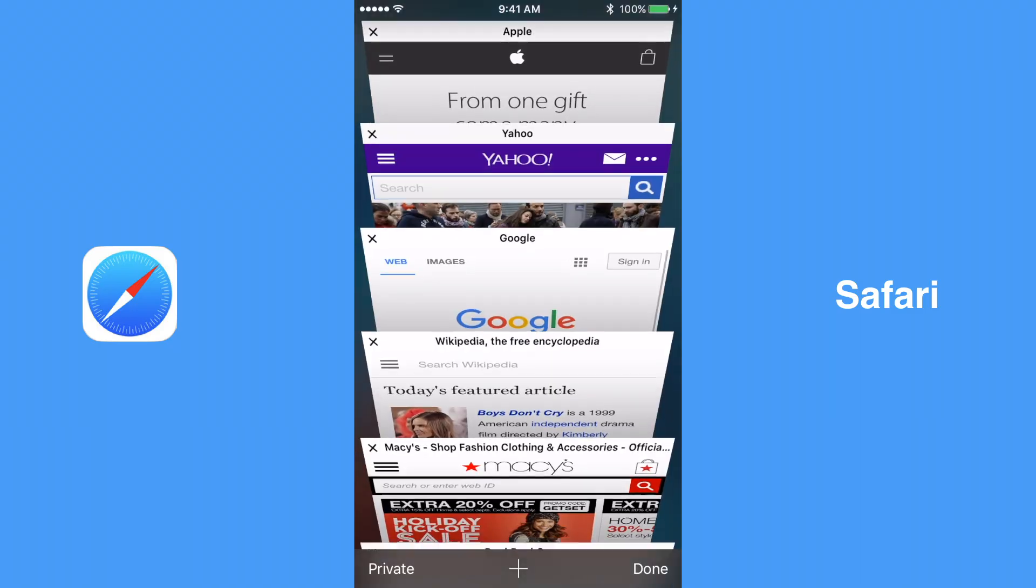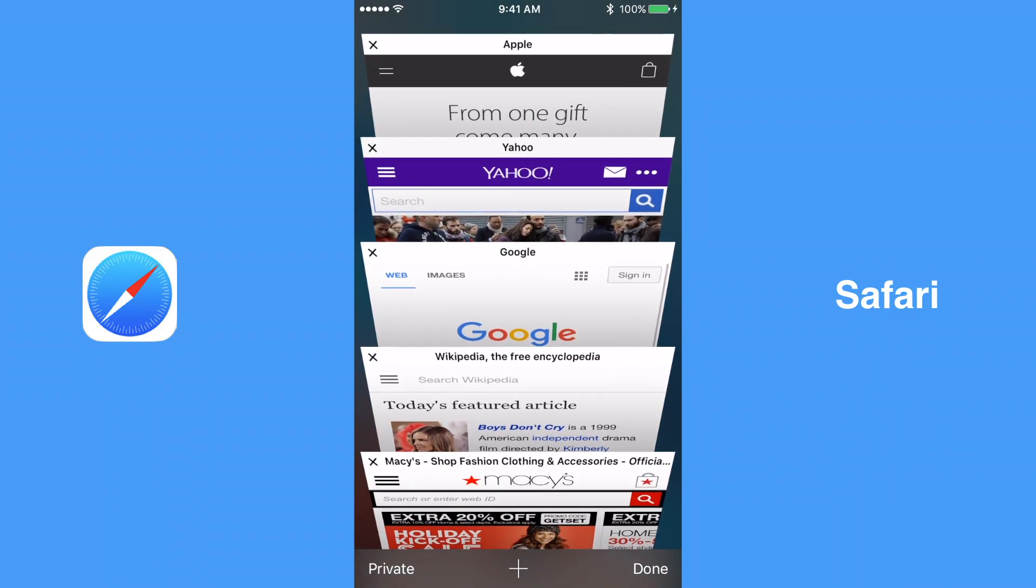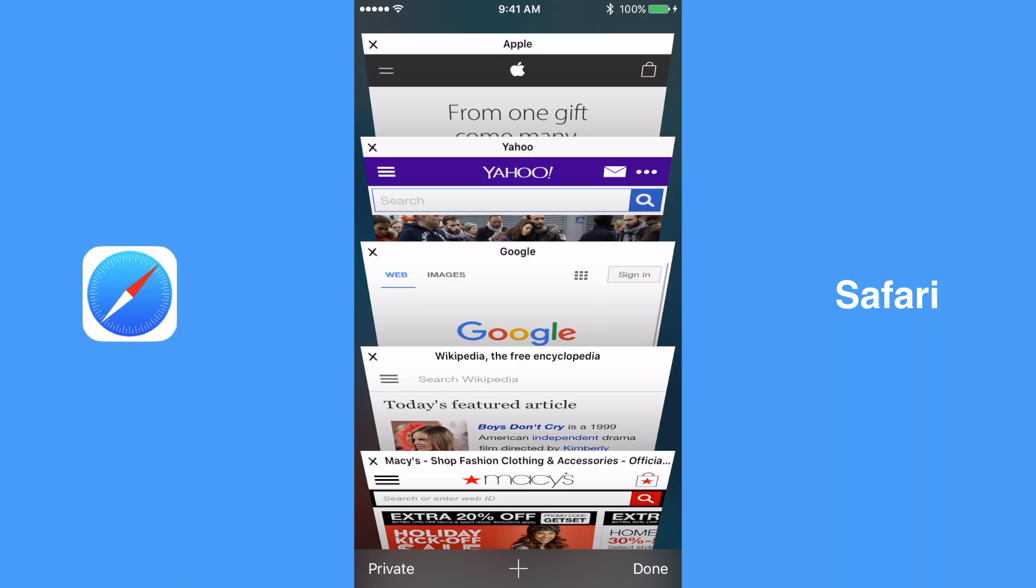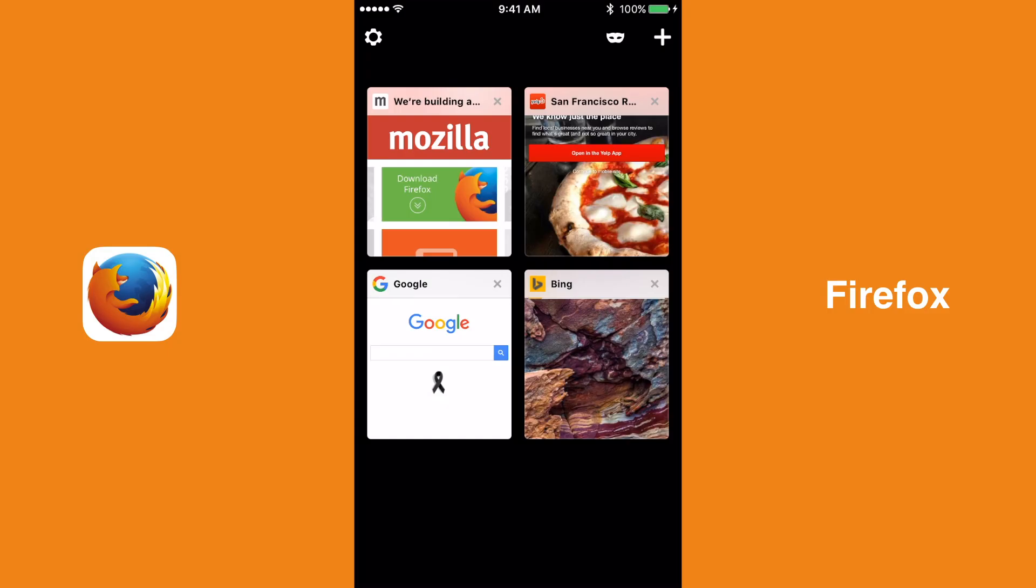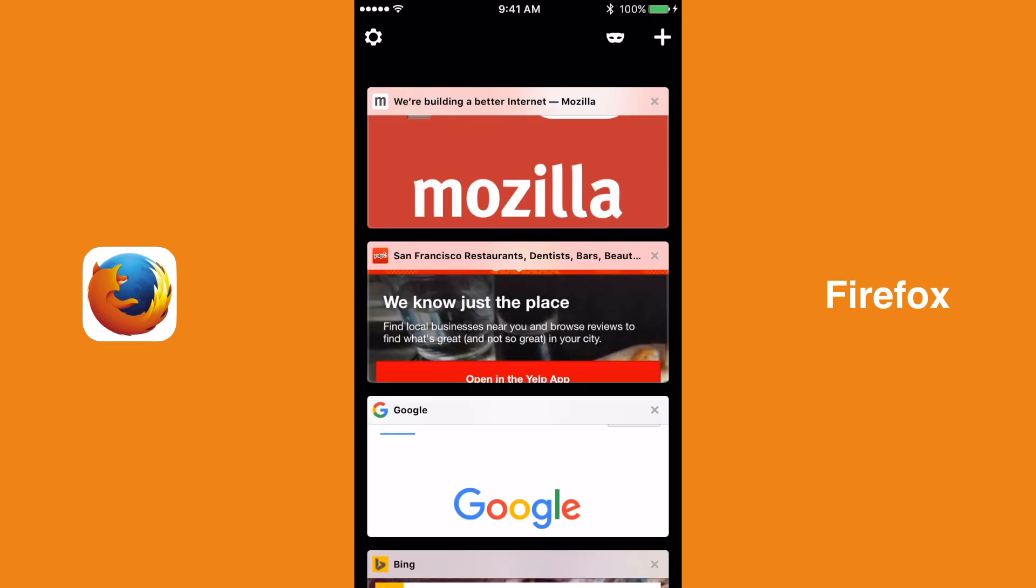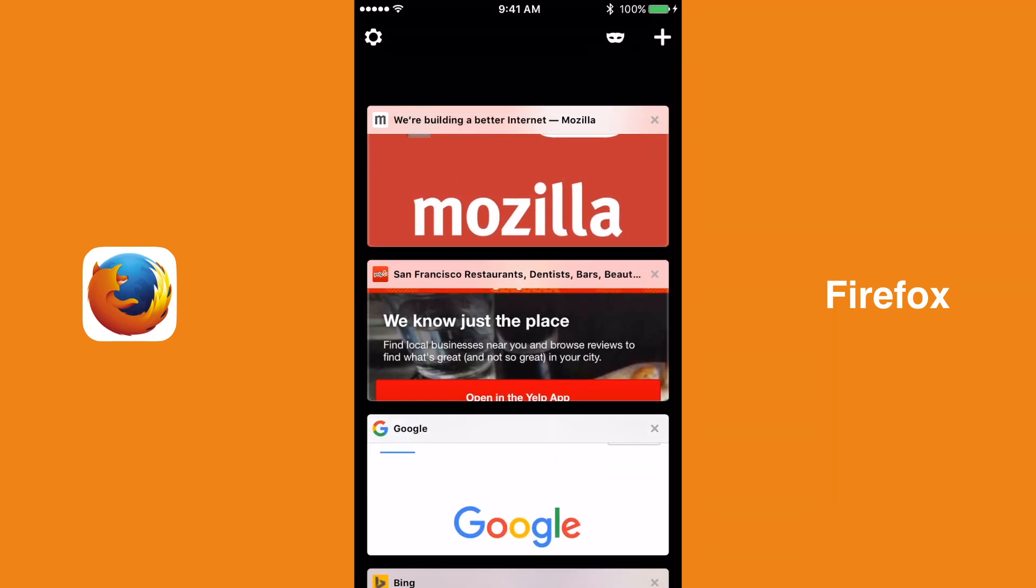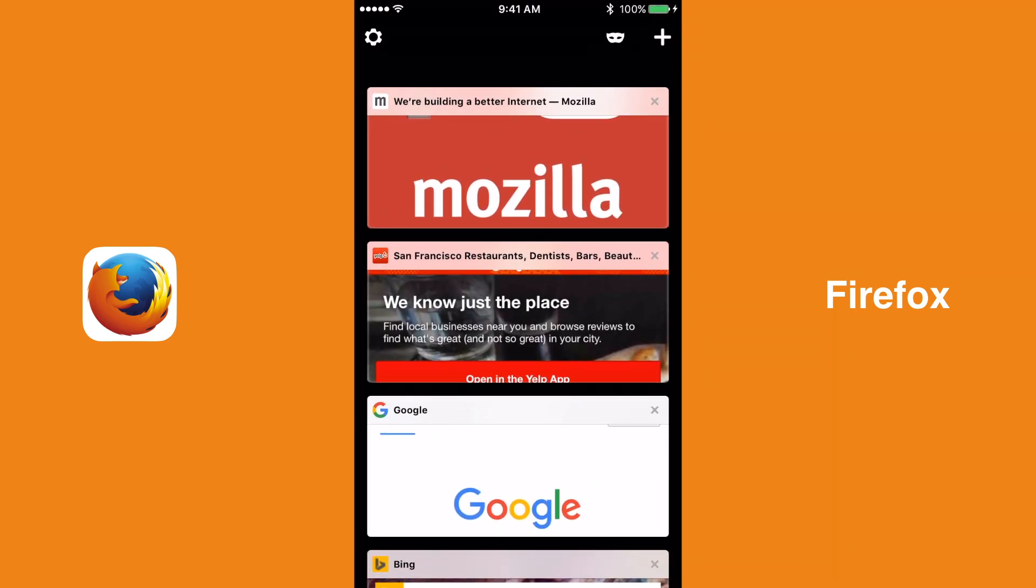Safari and Chrome have somewhat similar tab views, aside from the fact that the tabs in Safari are slightly angled. Firefox's tab view is different from that of the other browsers, as its tabs are either in a square or wide yet short rectangular shape, depending on your settings.